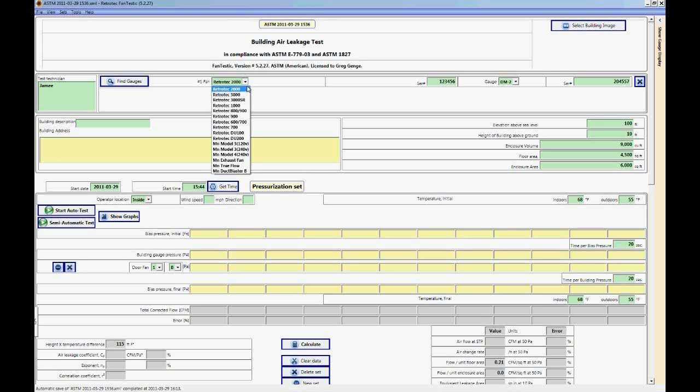Now it's very, very important, we can't stress this enough, it's very important that the correct fan is selected and the correct range is selected. And we'll get into ranges in a few minutes.